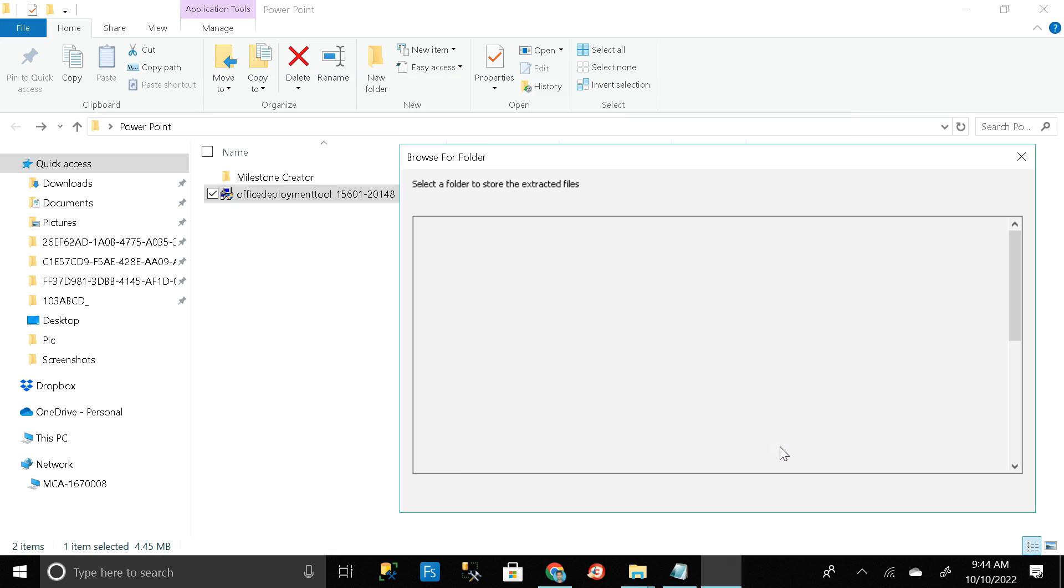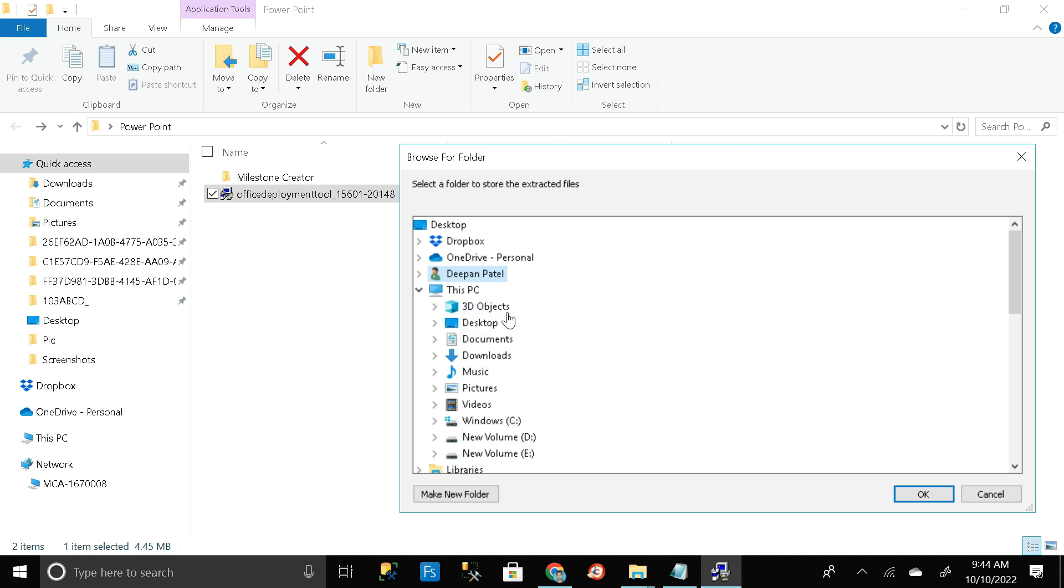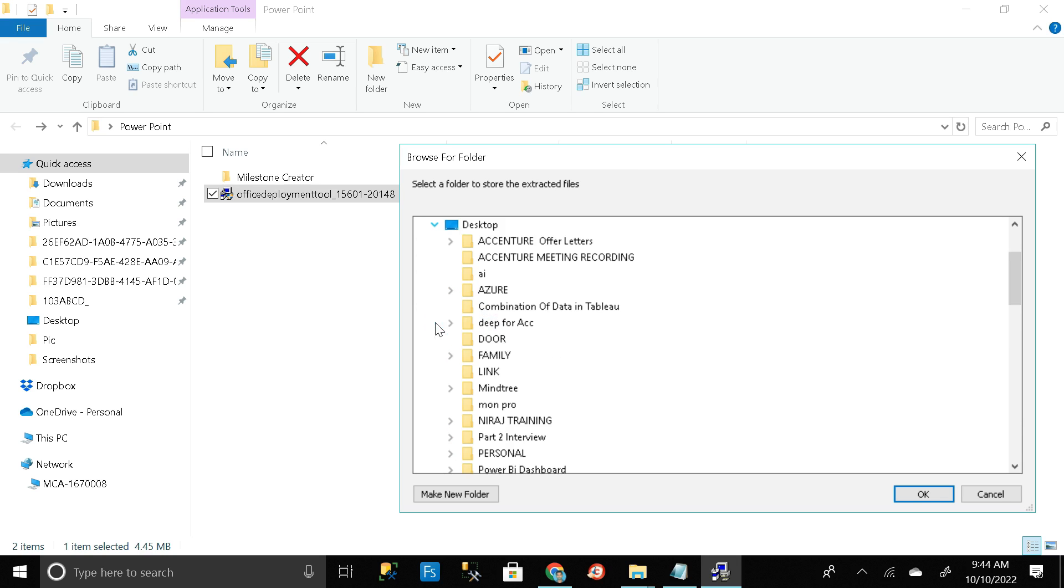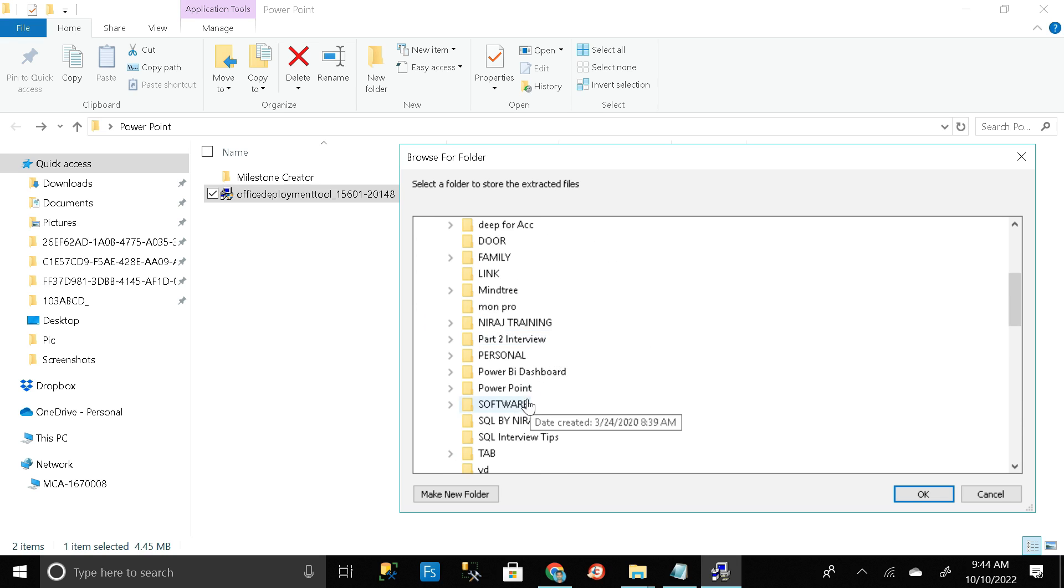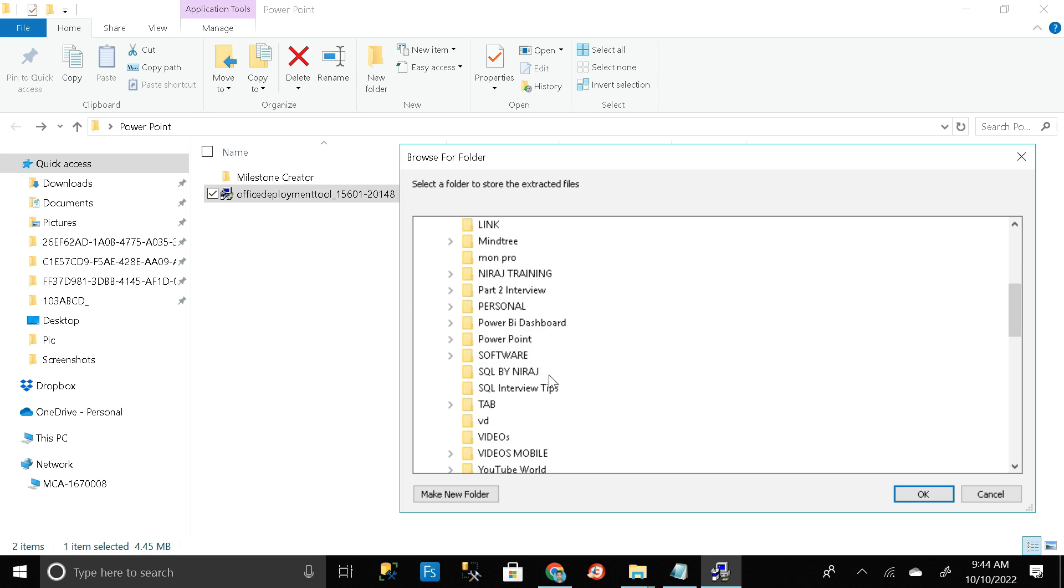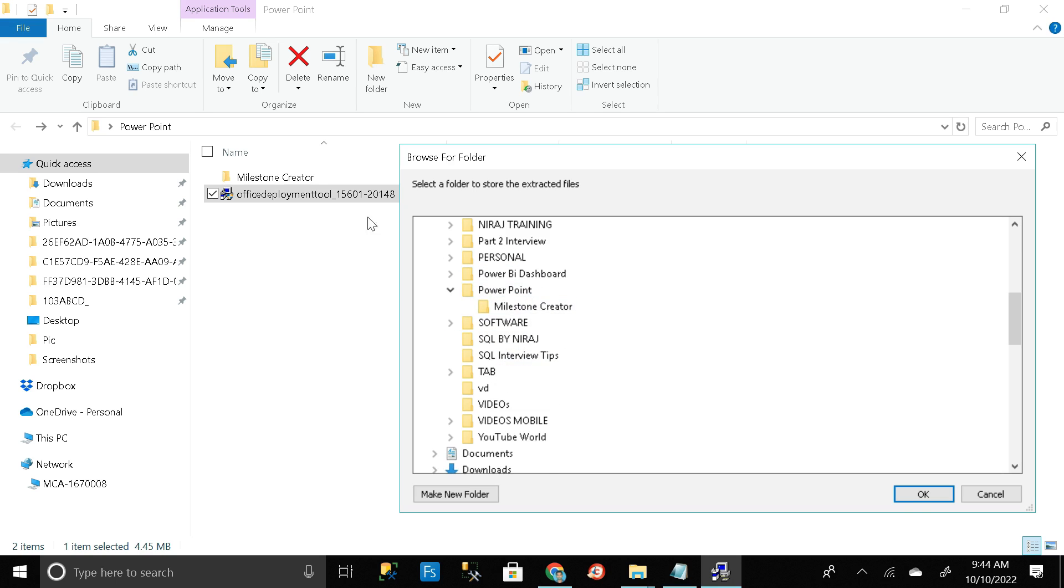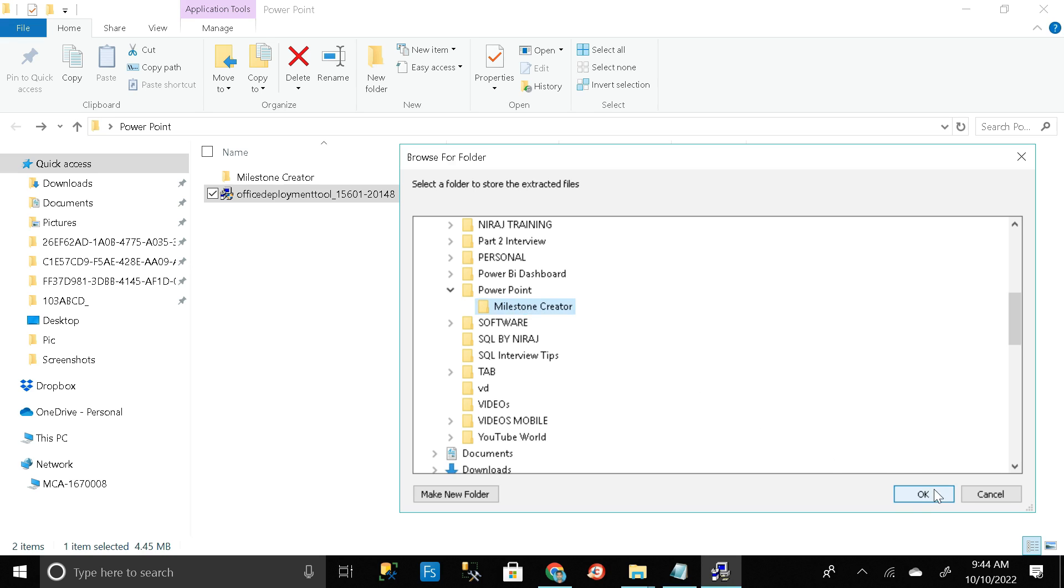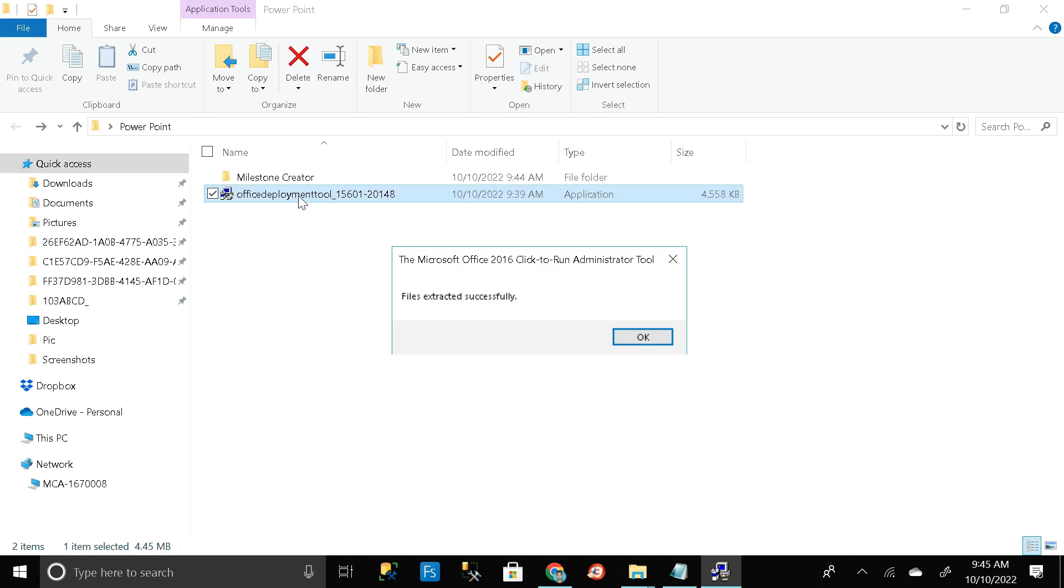Then continue, then select the path. Just click on this PC, then desktop, then go to PowerPoint, this folder. So where it is, here is that folder that is PowerPoint, and inside that we have created another folder that's called Milestone Creator. So here it is, just click on it and click on OK.